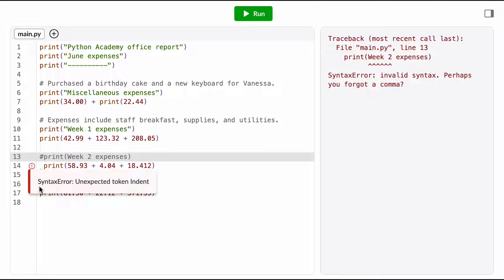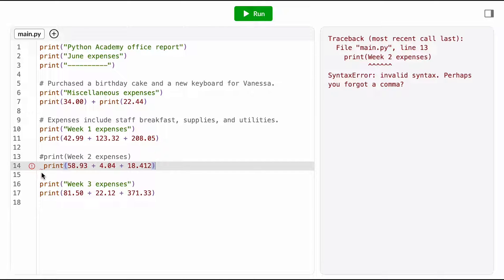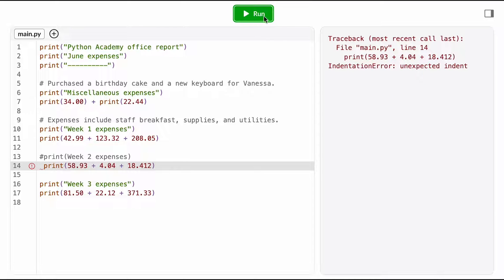Okay, now that I've commented out that line, the linter error jumps to line 14. The lint message says, unexpected token indent. Hmm, okay, that probably means there's something going wrong with my indentation. Let me just run the program and make sure.